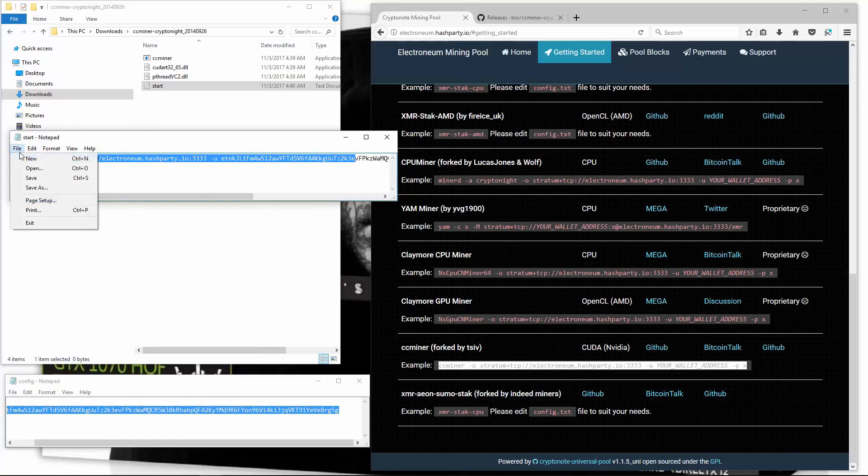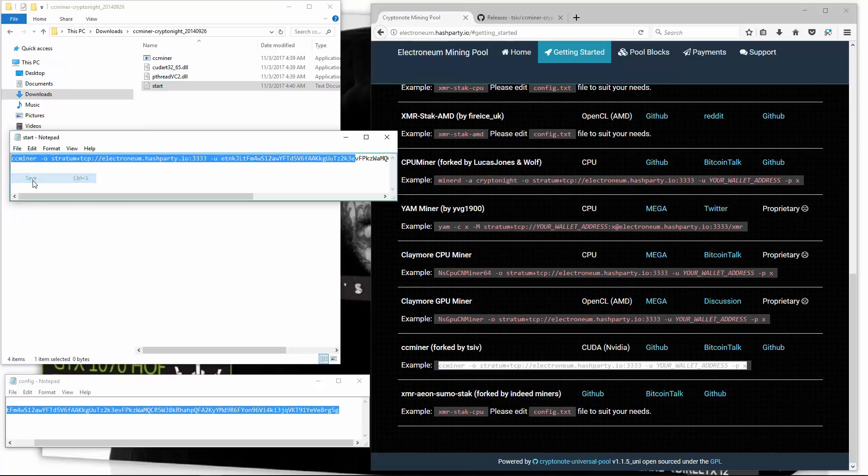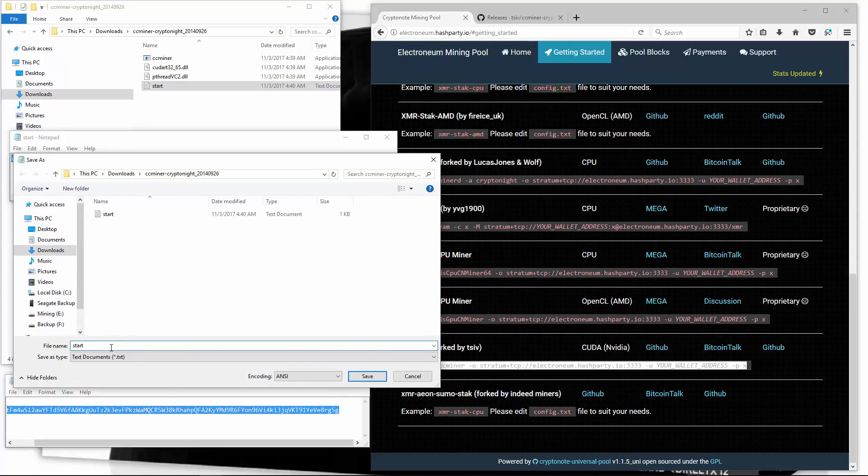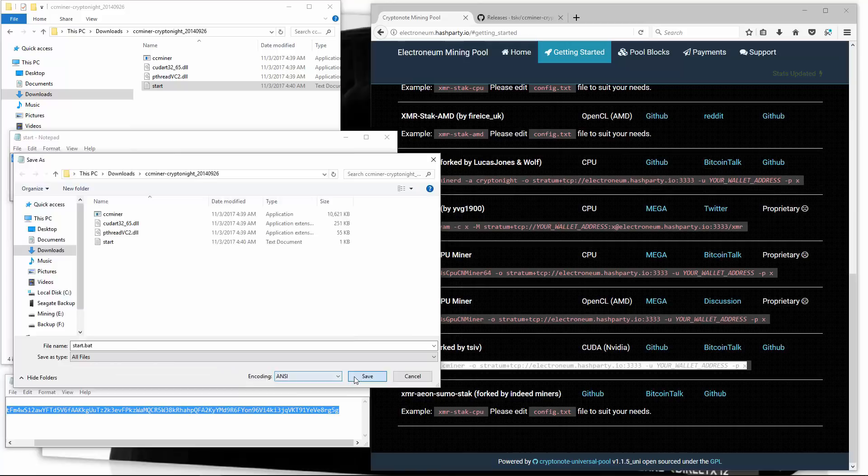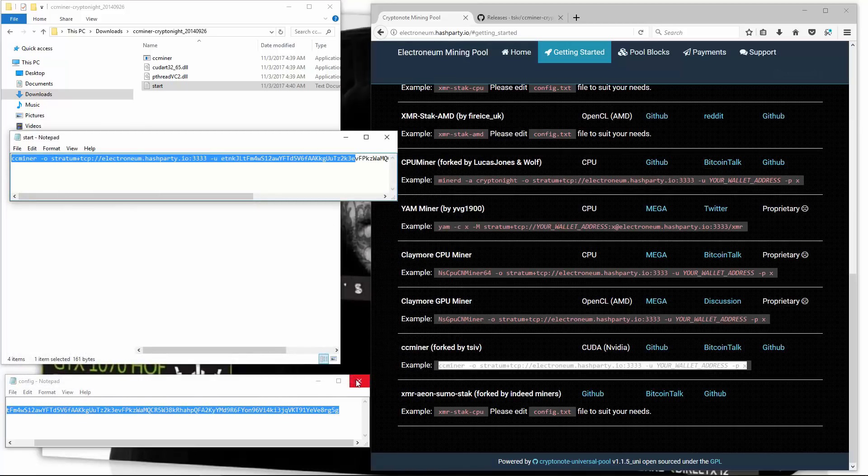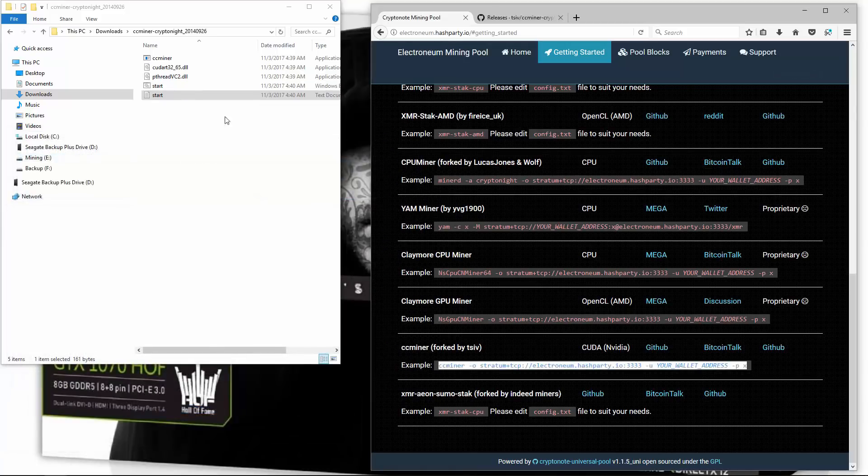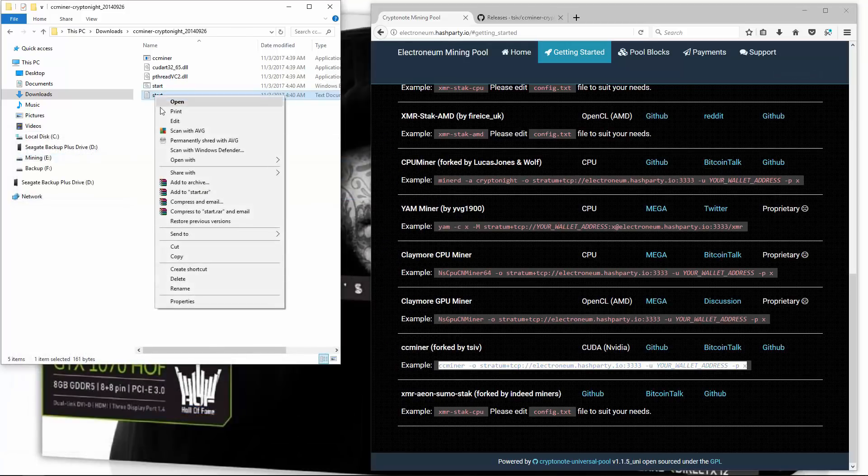I can go to save as. Add a .bat batch file extension. Change save as type from text document to all files and click save. Now I'll delete the text file and double click on the start batch file and launch the miner.